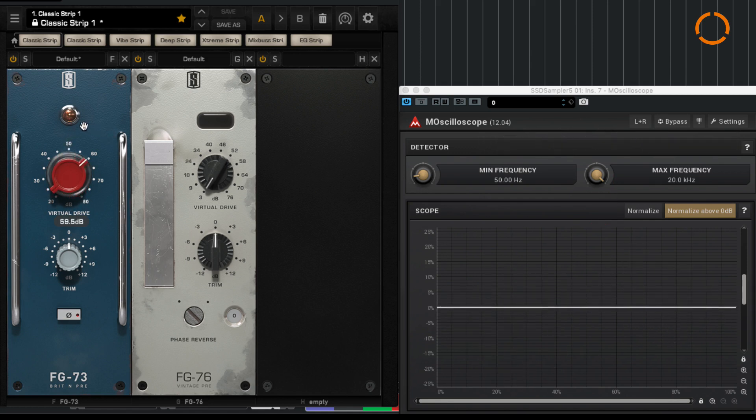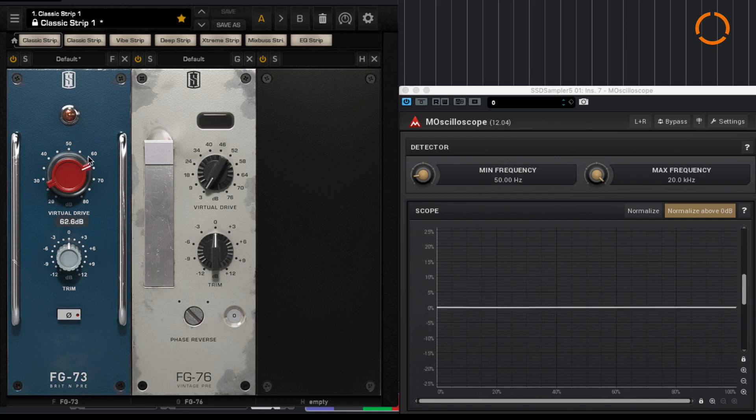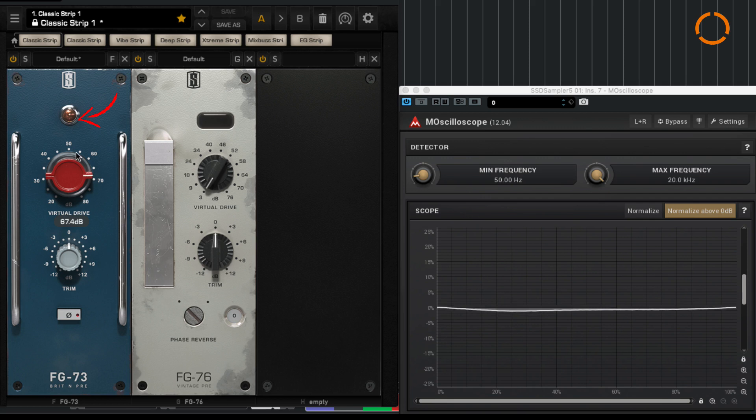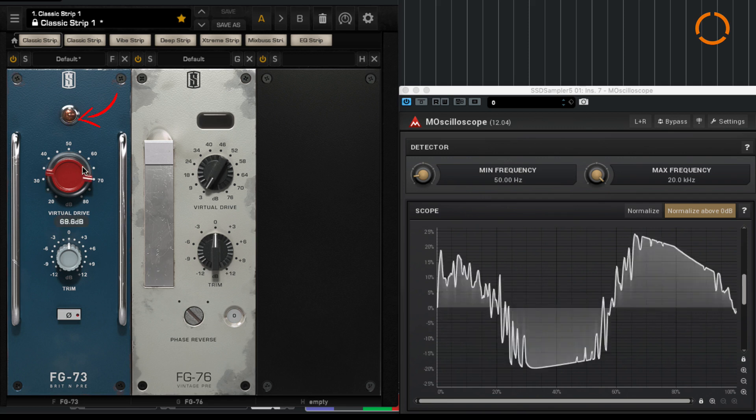You see it just started becoming red, it's clipping. That shows when it starts clipping.